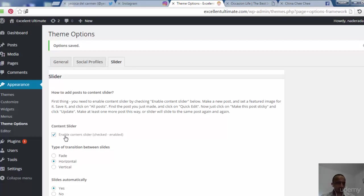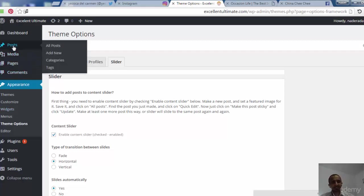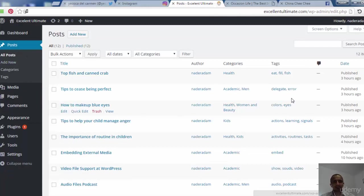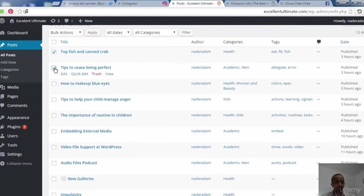To populate the slider, we need posts with featured images. Go to All Posts, find the posts you want, click Quick Edit, make each post sticky, and click Update. Now we go to Posts to select which posts will be shown in the slider.